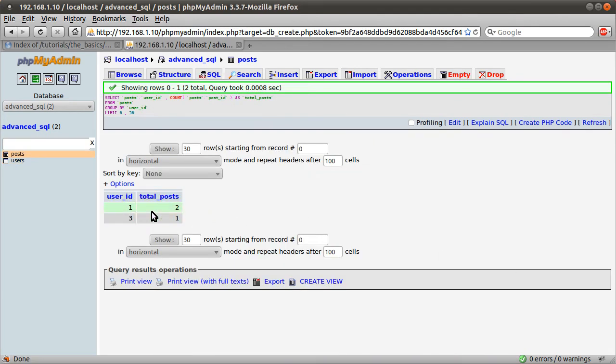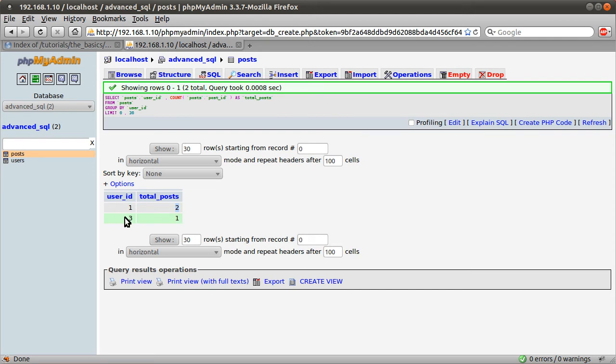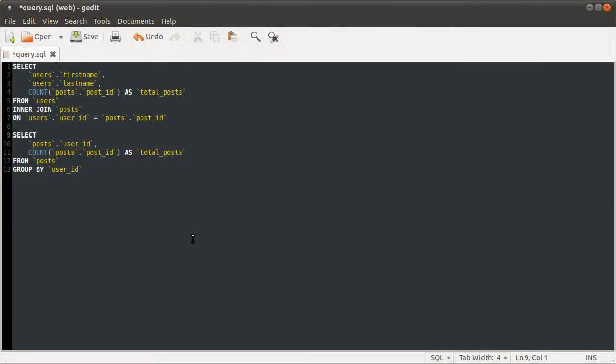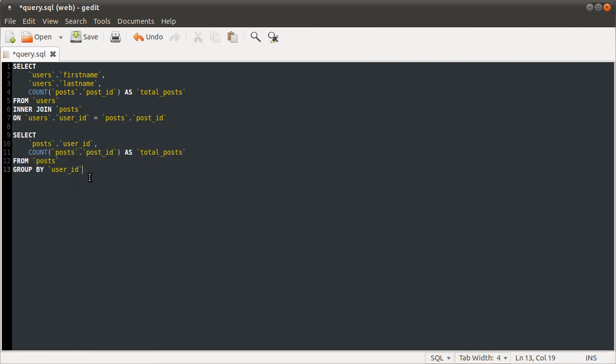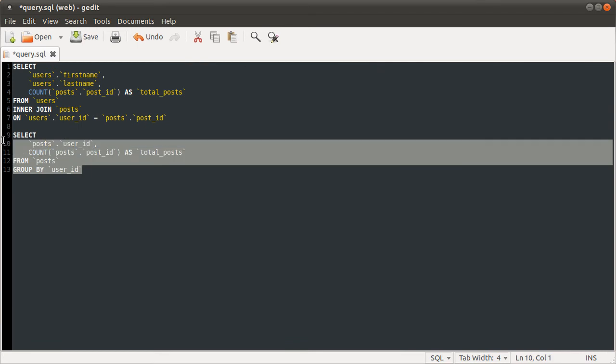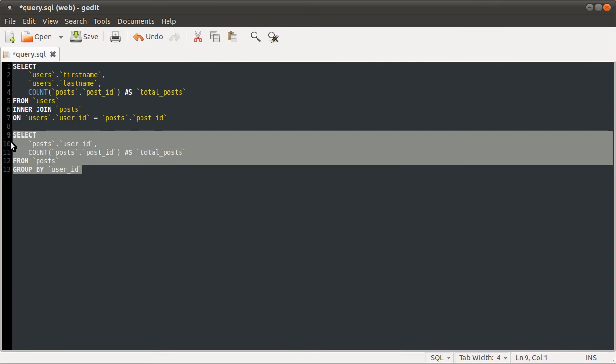And the user ID of two isn't shown because that user didn't make any posts. So we can use this query as a sort of simulated table. I've really no idea what these are called. But what we're going to do is join this as a table if that makes any sense at all. Hopefully it will when I do this example. So I'm going to just delete that and then we're going to be inner joining something. And that something is going to be the query we just wrote.